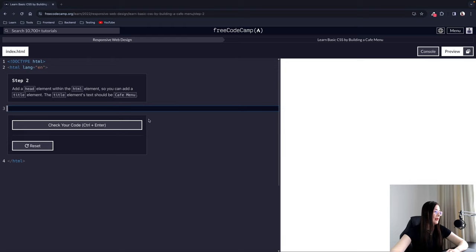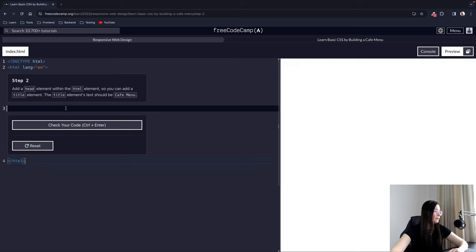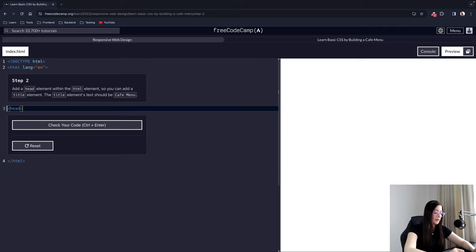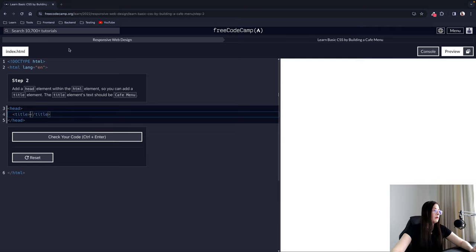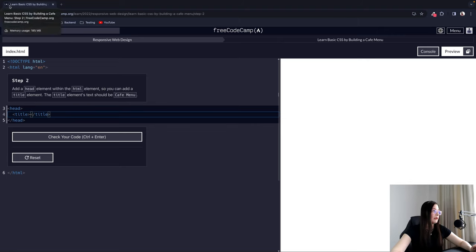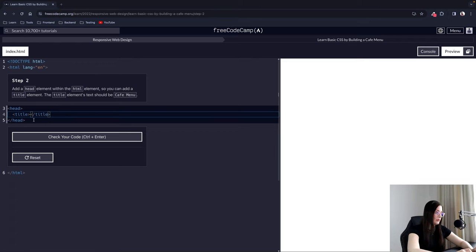Step 2: Add a head element within the HTML element so you can add a title element. The title element's text should be 'cafe menu'. The code we wrote before will appear above, and you can see the closing HTML tag below. The head element contains information about our web page. We are going to add the title element to give a title to our HTML document — this title would appear on the browser tab.